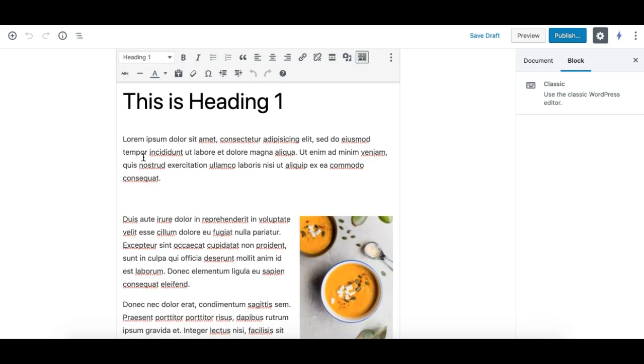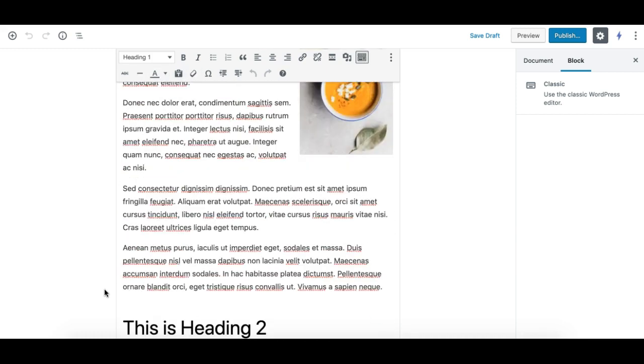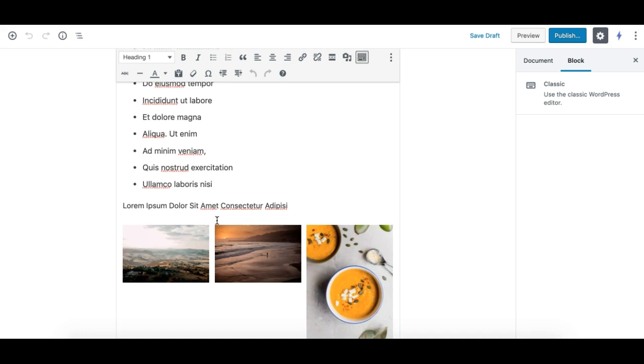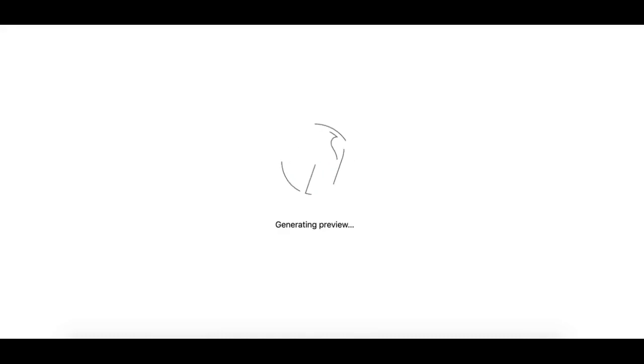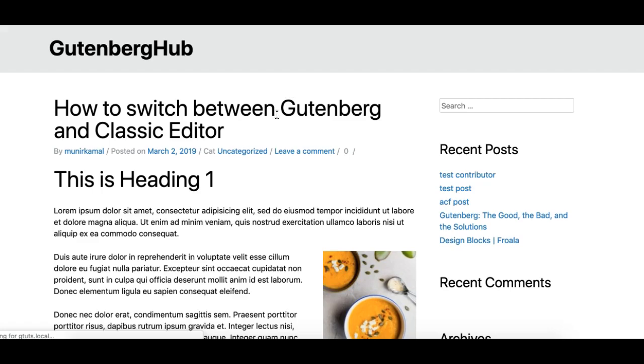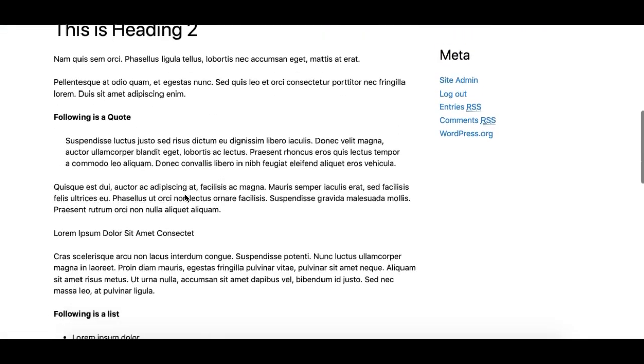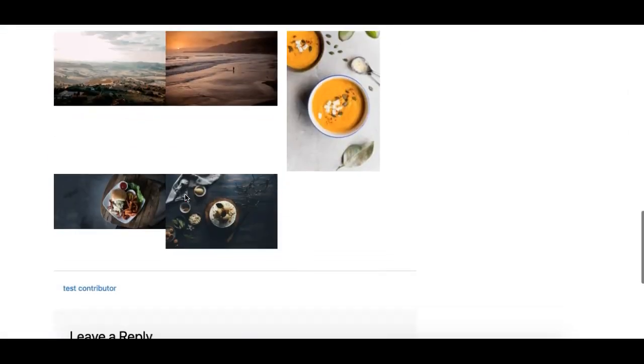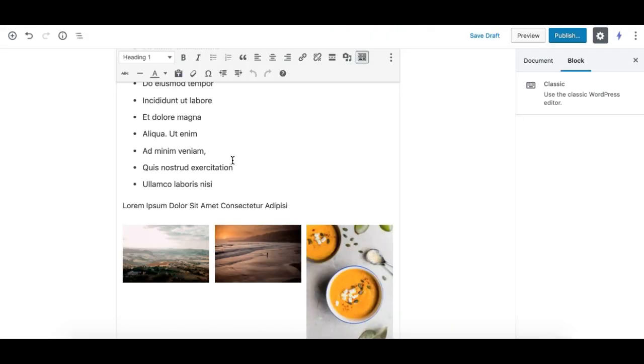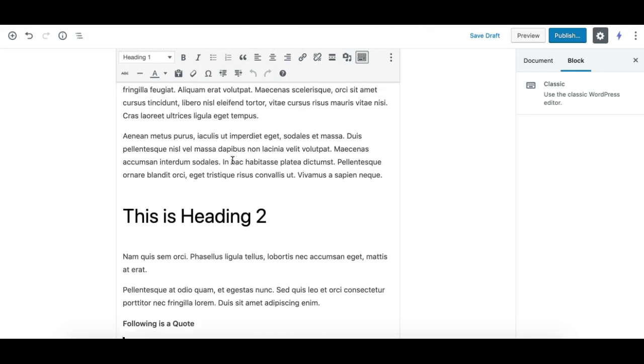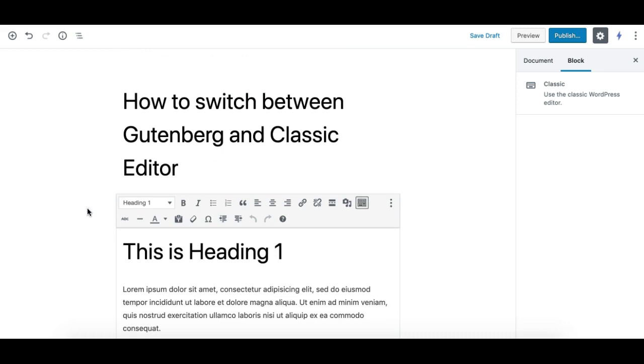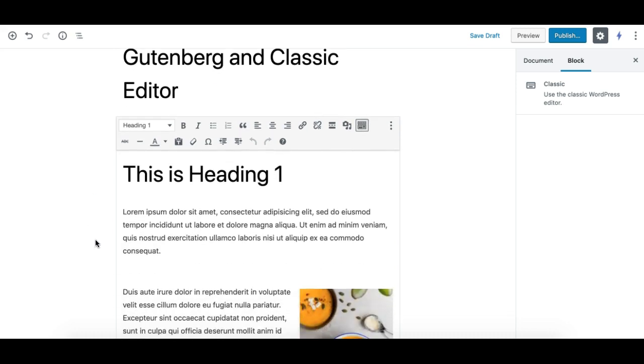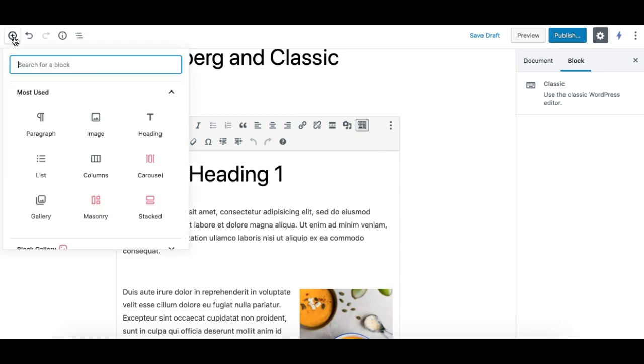Here we go. The title comes up and the whole content basically comes in one single block, which is the classic block, the same TinyMCE block which you've been using in the classic editor. You can keep using it. It should work fine. If I save the draft and preview it, it should come up nicely as it was before in the classic editor.